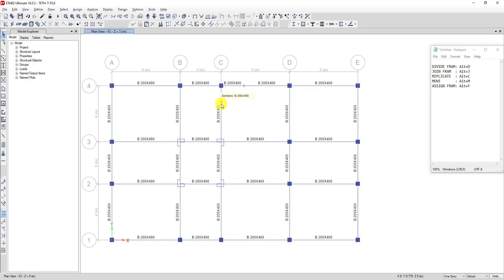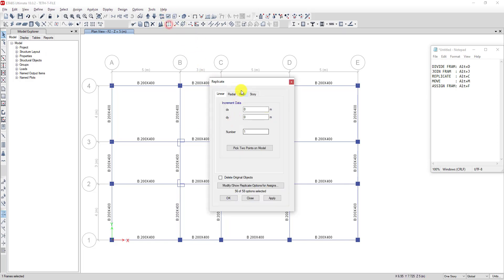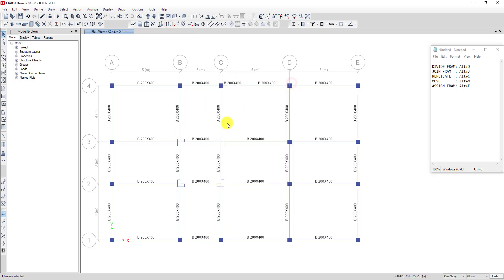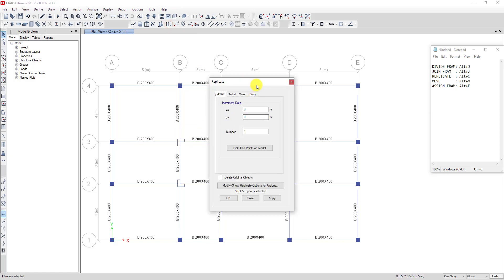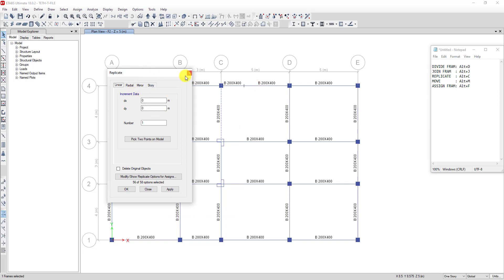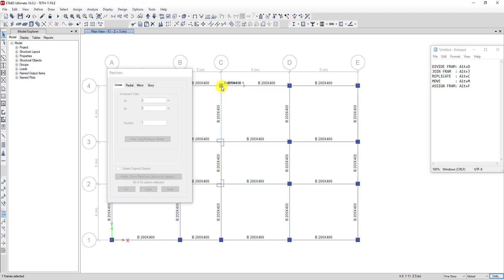One more: when I want to replicate a beam, for example I want to replicate this beam, I click on it and type L C. Then I click Pick Two Points on the model — I click on this point and then this point — then click Apply and OK.